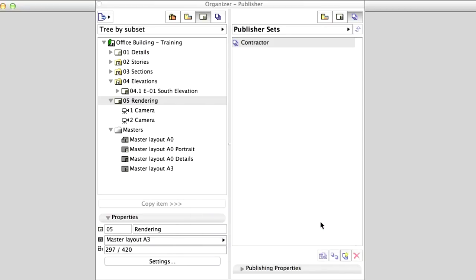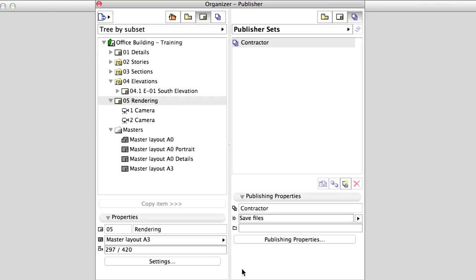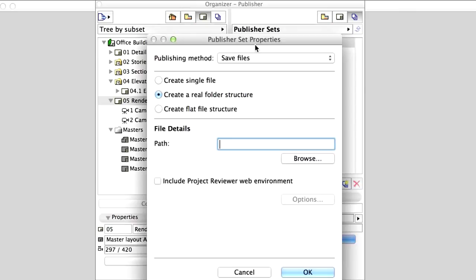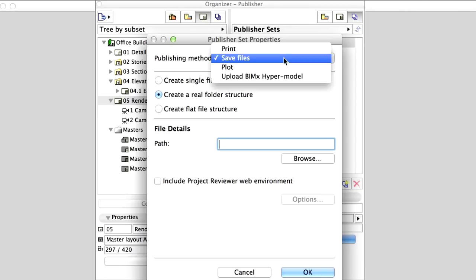Data can be published in several ways from the Publisher. By clicking on the Publishing Properties button, we can select one in the upcoming dialog. We can print or plot documents as well as save files to our hard disk or to a computer that we are connected to.